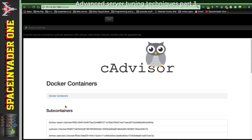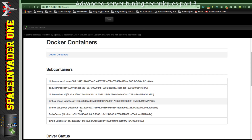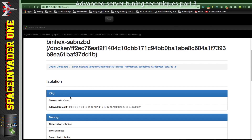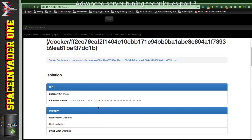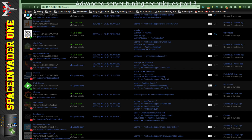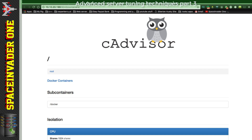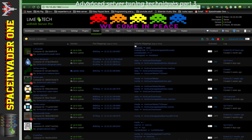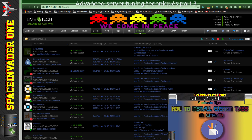You can click on Docker containers, and if you scroll down and have a look at SAB here, you can see things such as CPU isolation - like here the allowed cores 0 and 14. The memory is unlimited and we can see various usage overviews. You can also access it the normal way by going to the IP address and port number. I prefer using a tab at the top - if you don't know how to do this, please see my other video on how to add a custom tab to Unraid.